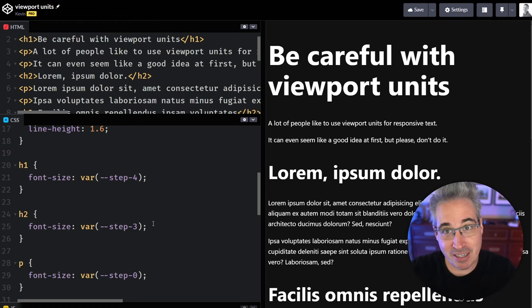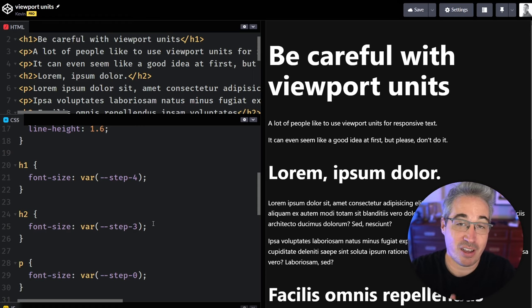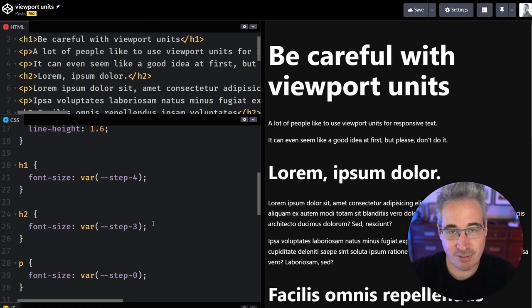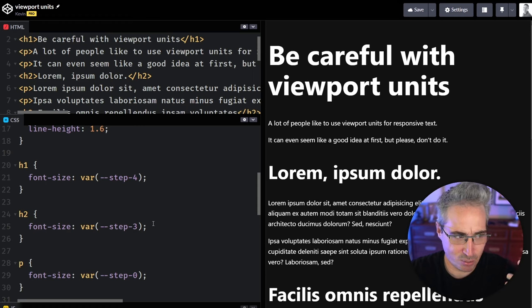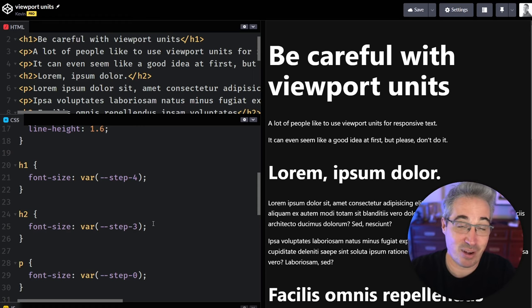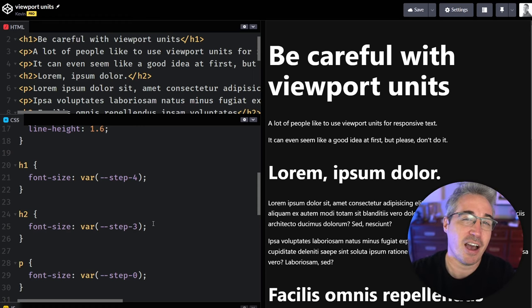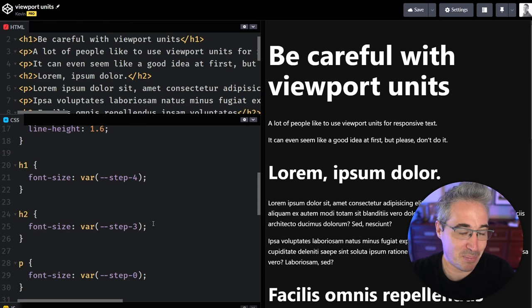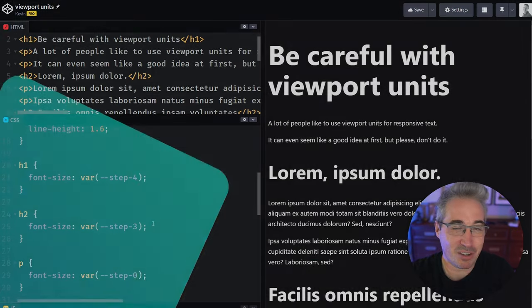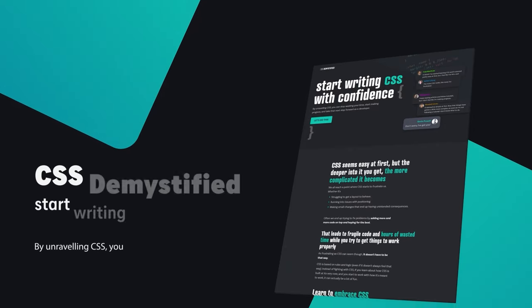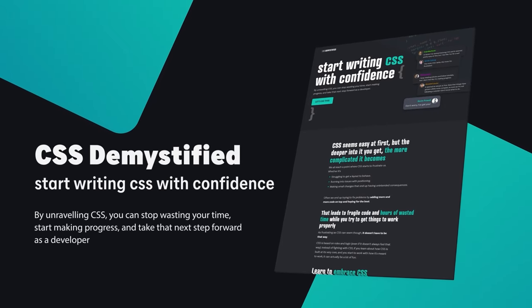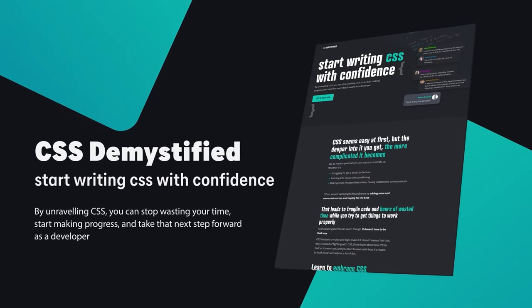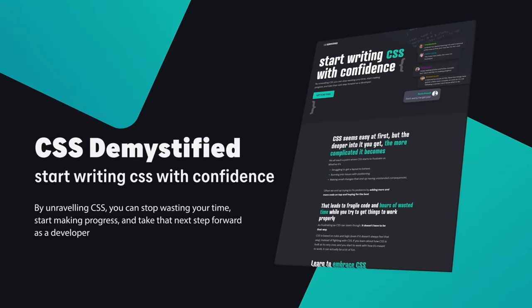And maybe you've been writing it for a little while now, and you just feel like you're not getting the most out of it either. And if you'd like to know a little bit more CSS best practices and also ways to sort of unlock it and start writing it with a little bit more confidence, I do have a course that might be really good for you called CSS demystified.